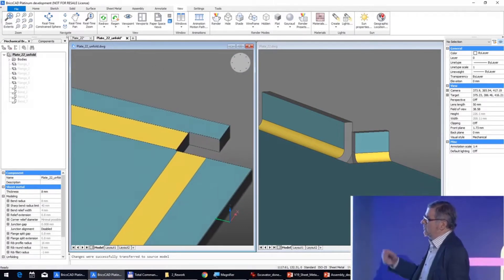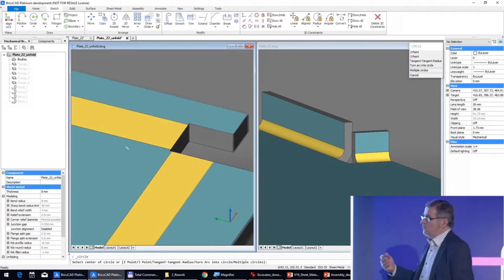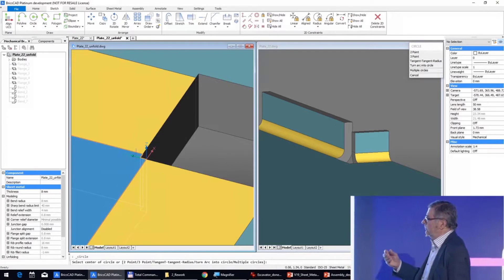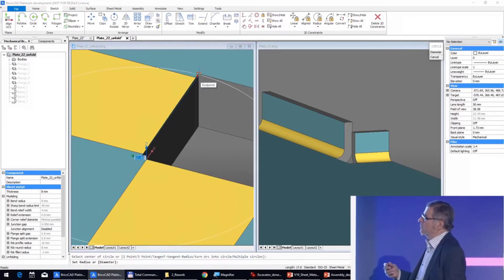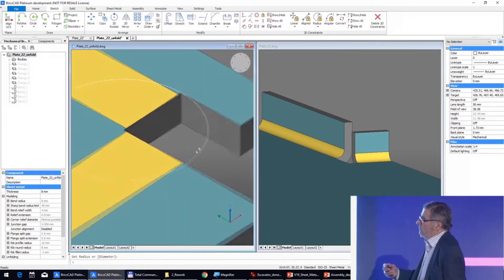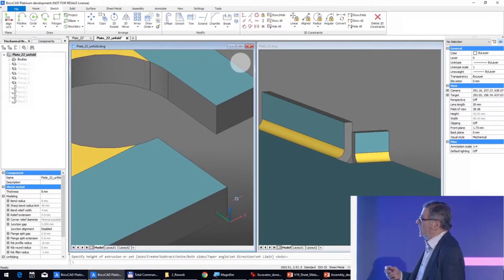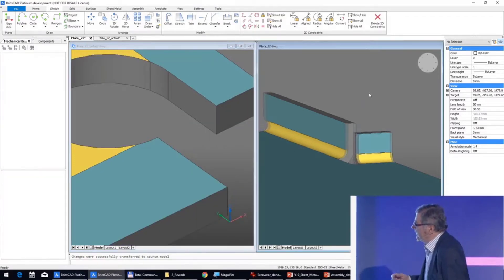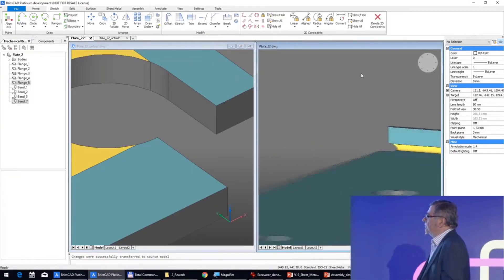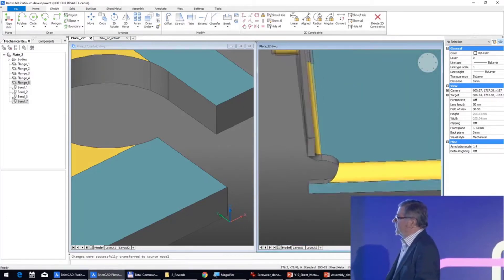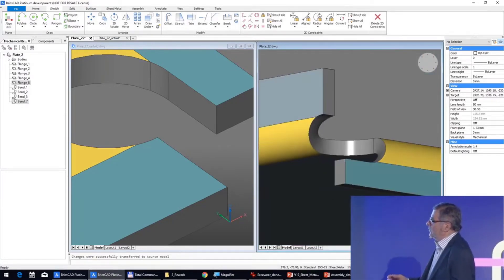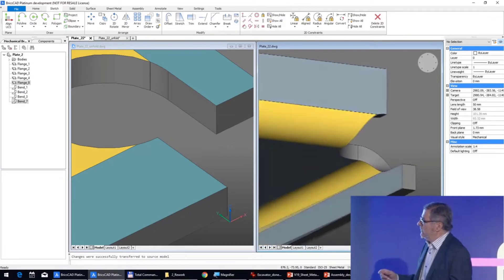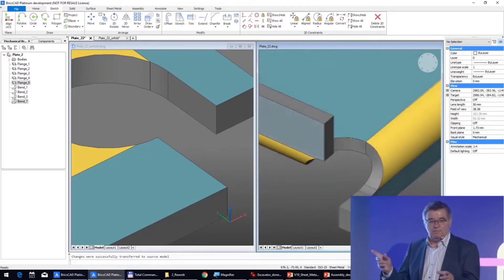Now with this unfolding, we can also make complex things, for example, make a hole here. And you will see that on the 3D it's reported. So we have done something absolutely useless.